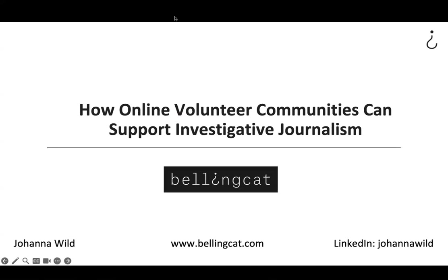Welcome, everyone. This is my presentation about how online volunteer communities can support investigative journalism.